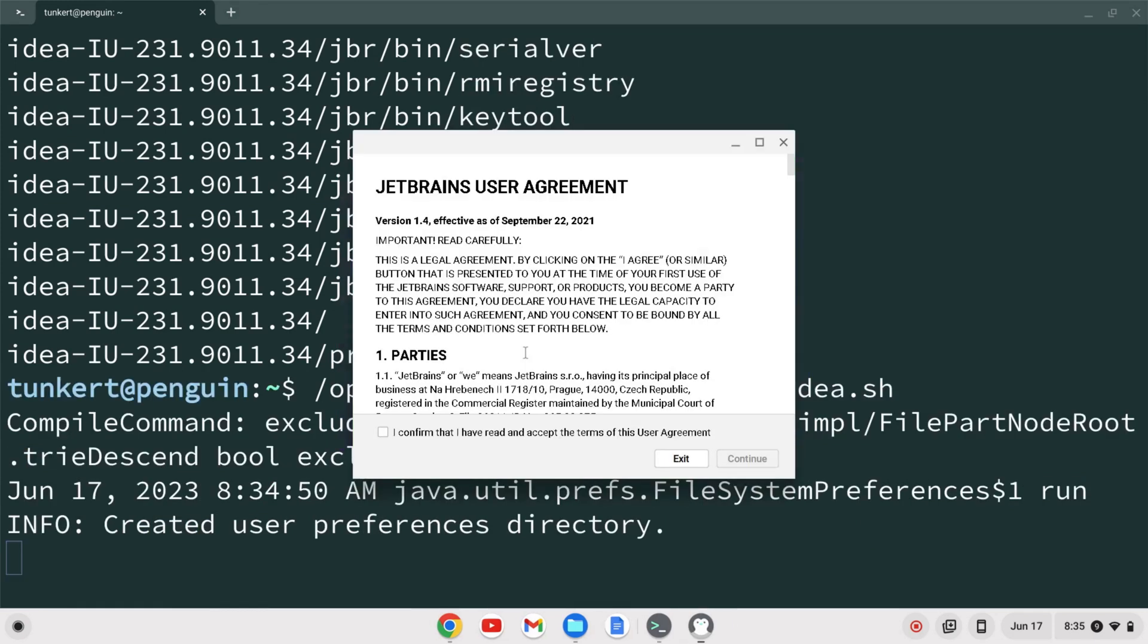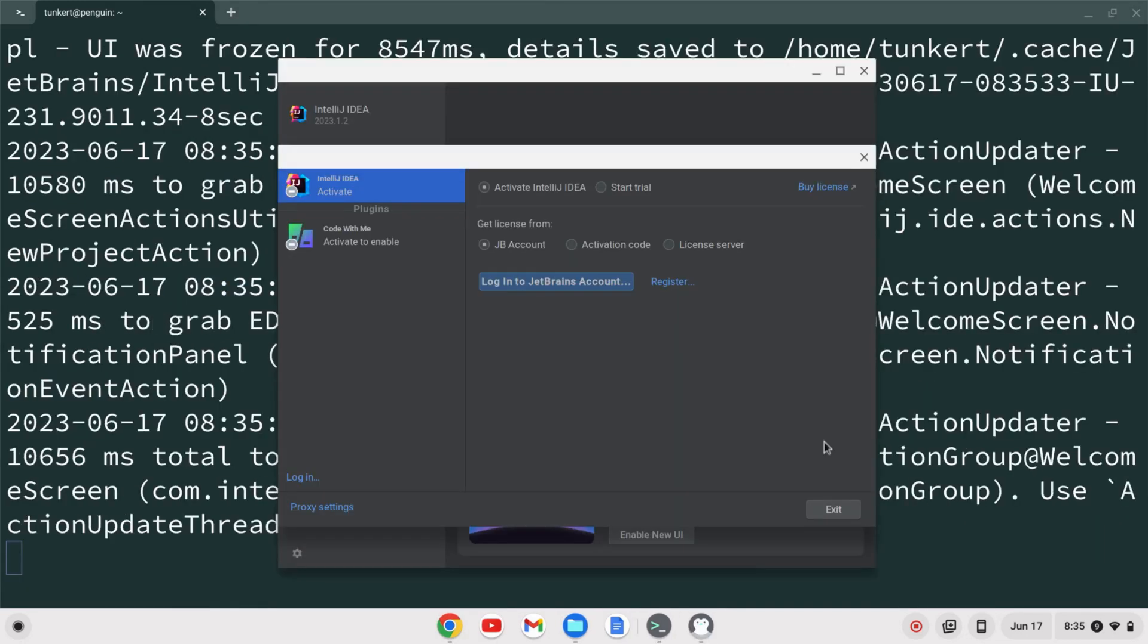The JetBrains user agreement will pop up. Confirm and click continue. IntelliJ will open and prompt you to either log into your JetBrains account to activate your license, start a free 30-day trial, or buy a license.